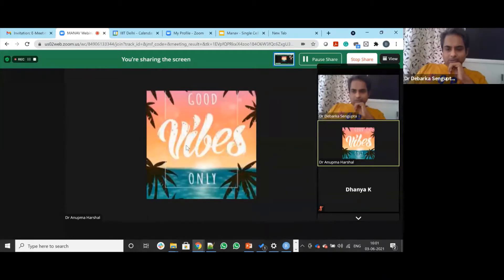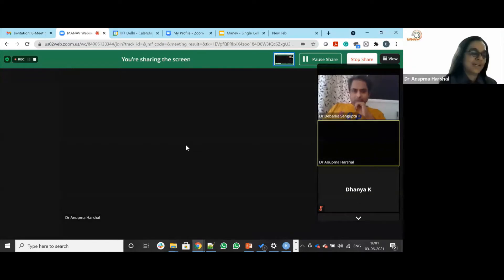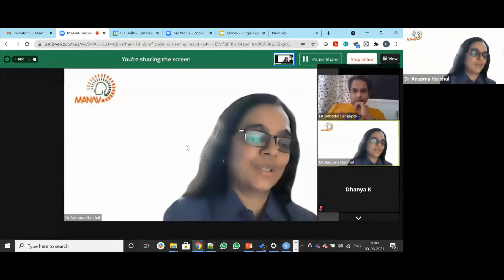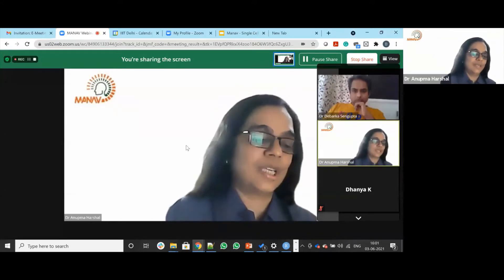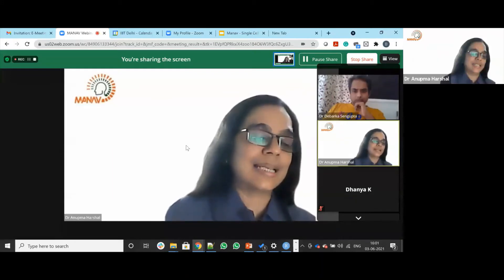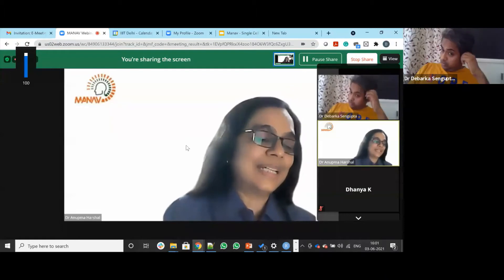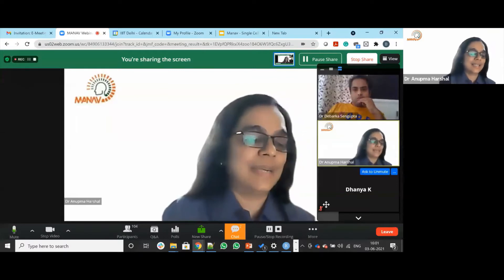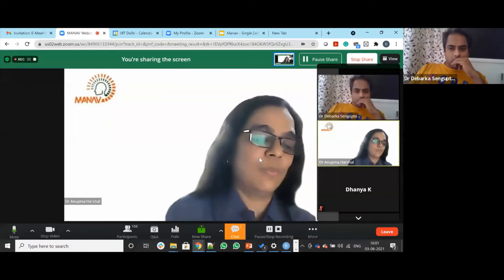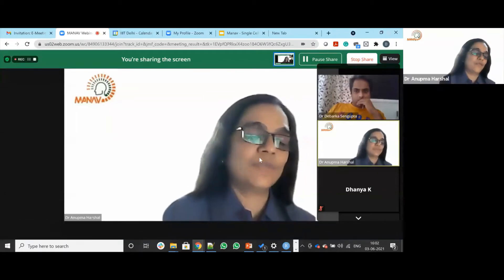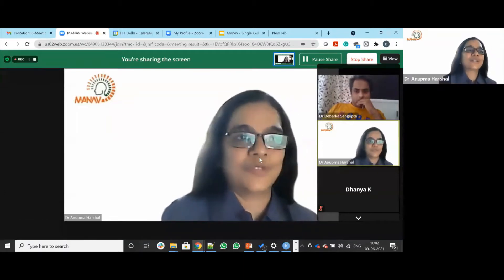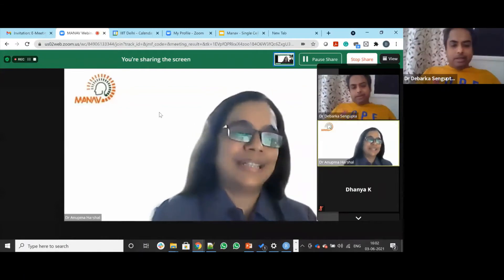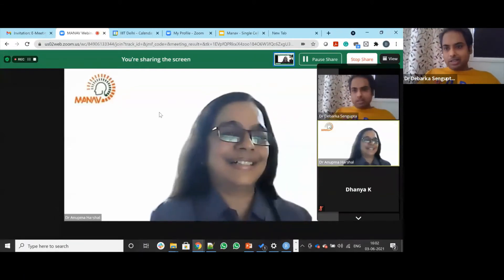A little introduction about our speaker today: Dr. Debarka Sengupta is an Associate Professor of Computer Science and Computational Biology at IIIT Delhi, and also an Honorary Associate Professor at Queensland University of Technology, Brisbane. His research group introduced single cell research in India. He co-founded a Singapore-based edtech startup, dCraft Private Limited, and a Delhi-based cancer liquid biopsy company, Care OncoBiotech Private Limited. He is a recipient of the Inspire Faculty Award in 2015.